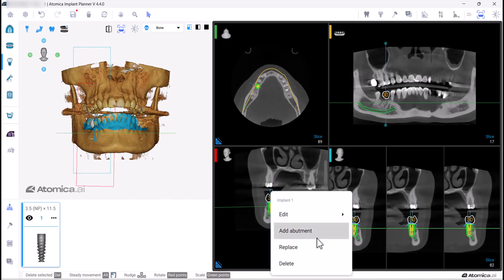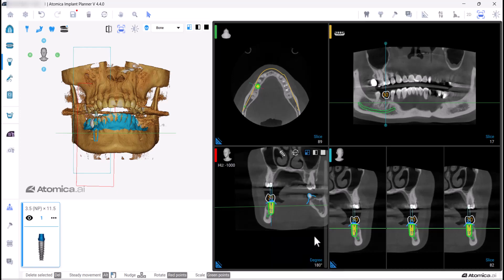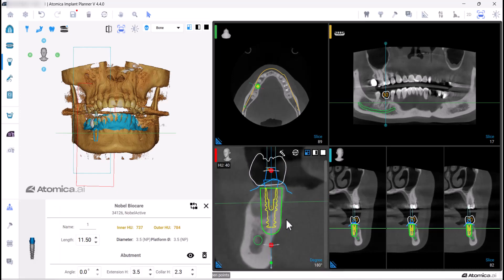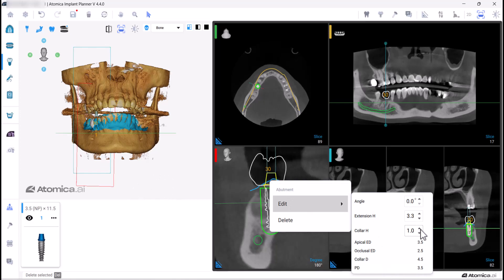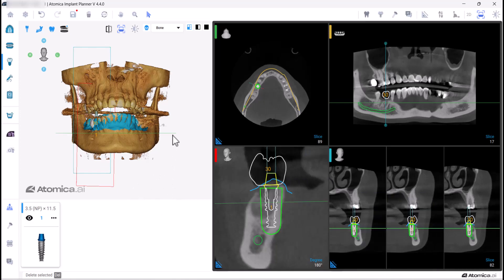The same applies for adding abutments — you can also edit its dimensions easily with the same steps as editing an implant. Now let's have a look at the other features included in the implant planning tab. You can measure the distance you want on any 2D view.